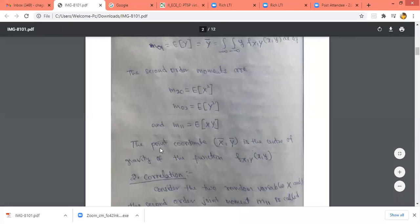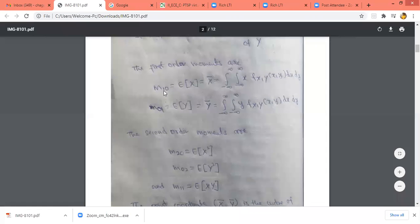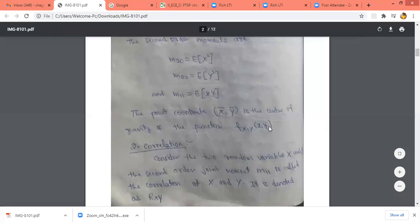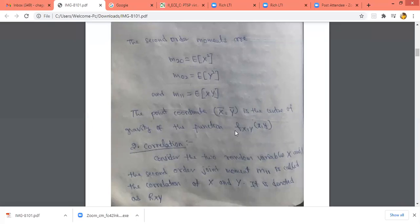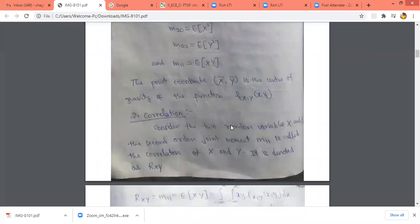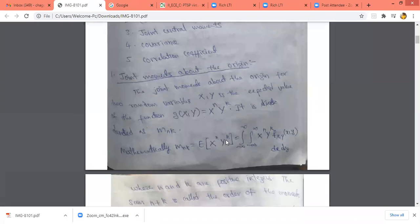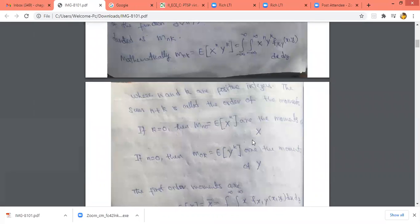We have discussed that m_{10} gives x-bar and m_{01} gives y-bar. This x-bar and y-bar is called the center of gravity of the function f_{XY}(x,y). So x-bar and y-bar are first order joint moments, and n plus k gives the order of the moment.